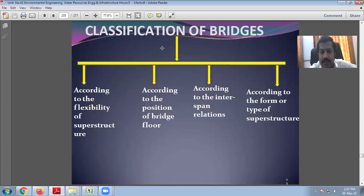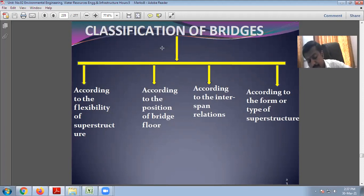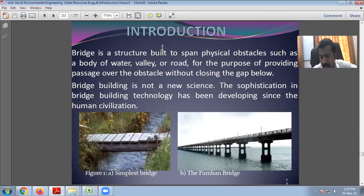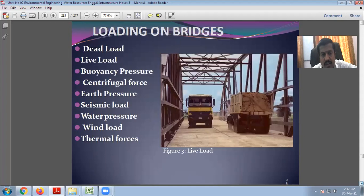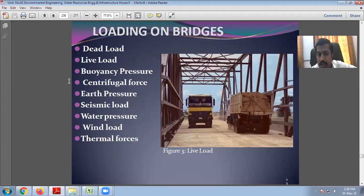Different classes of bridge: bridges are classified into different categories according to the flexibility of the superstructure, the position of the bridge floor, inter-span relations, and the form or type of superstructure. Before studying bridges, it is important to study the different loads coming on the bridge. For this, we refer to Indian Road Congress guidelines — IRC 6 — which deals with loads coming on bridges.